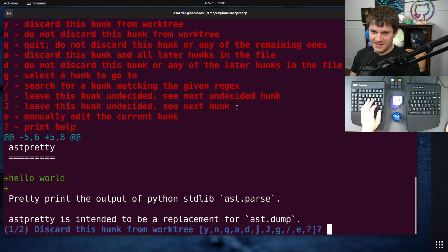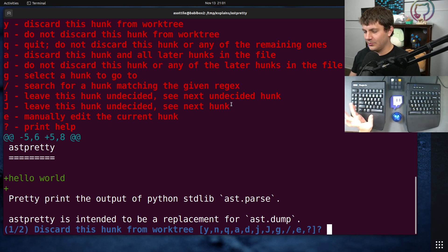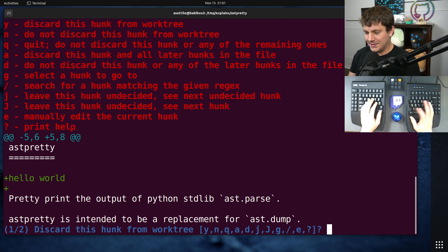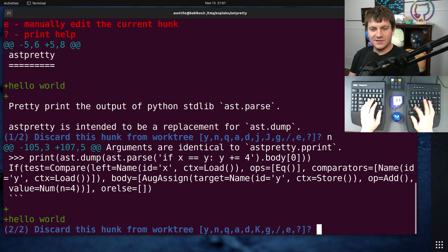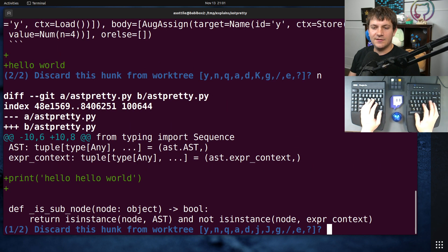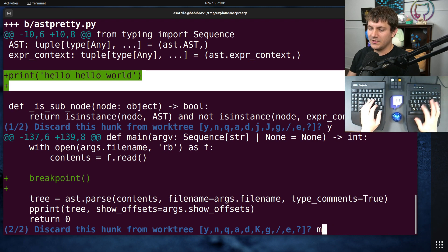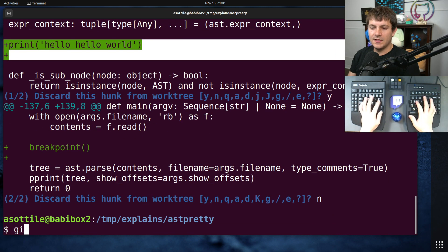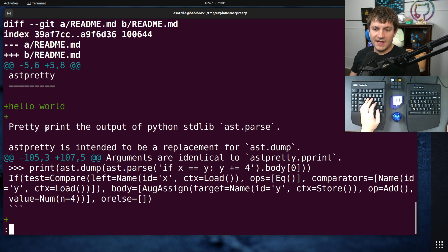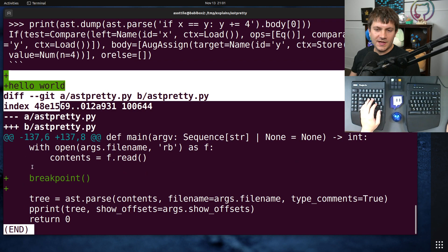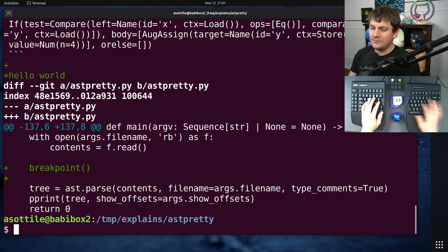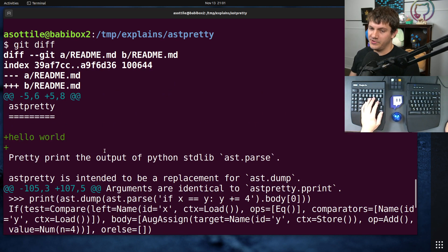S is for splitting a hunk into multiple hunks so you don't have to always discard the whole part. So we're going to say no here — we don't want to discard that, we don't want to discard this either — but we do want to discard this 'hello hello world', and we don't want to discard this. Now if we look at our diff, we still have those two hello worlds but we don't have that print anymore.